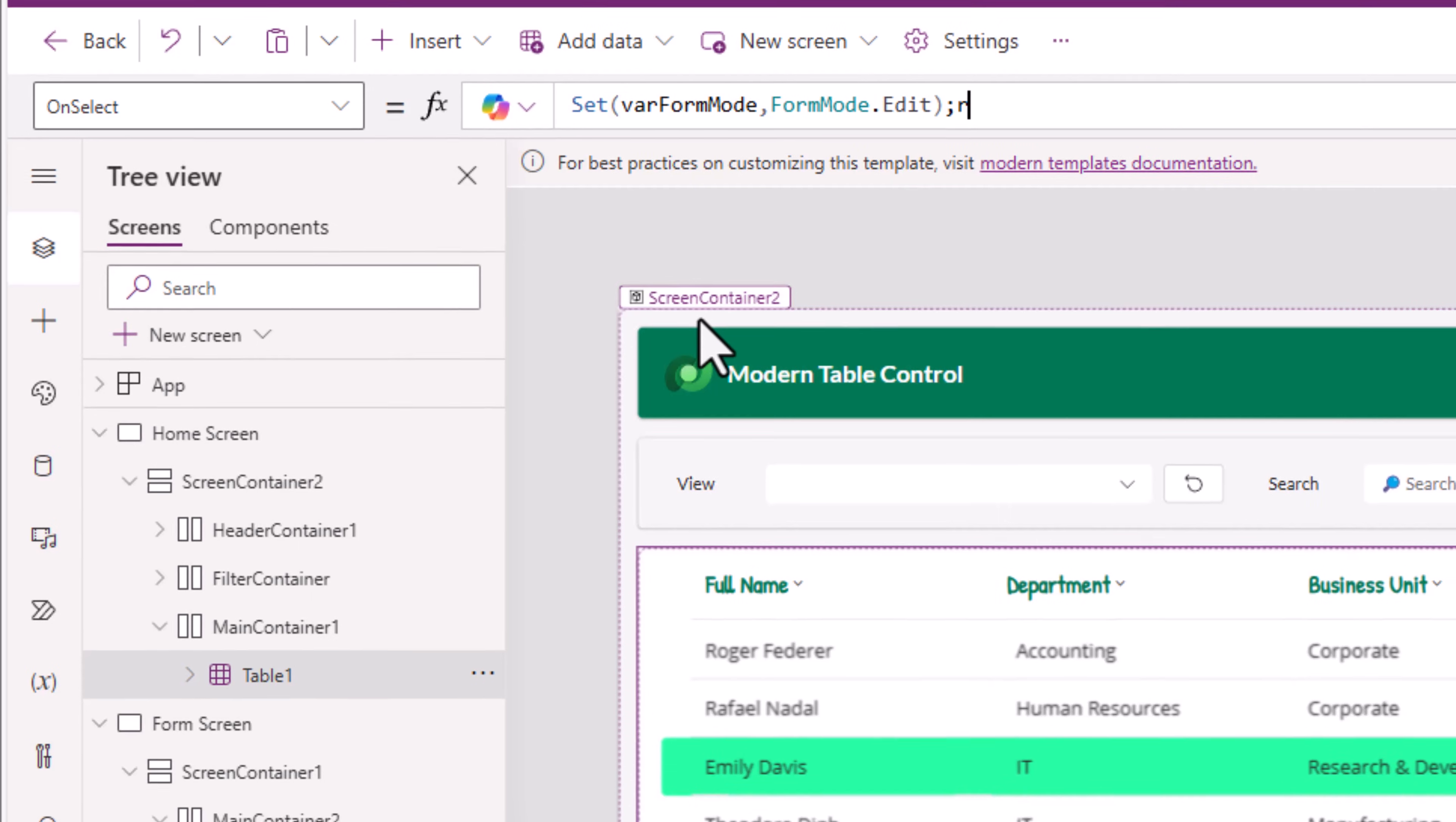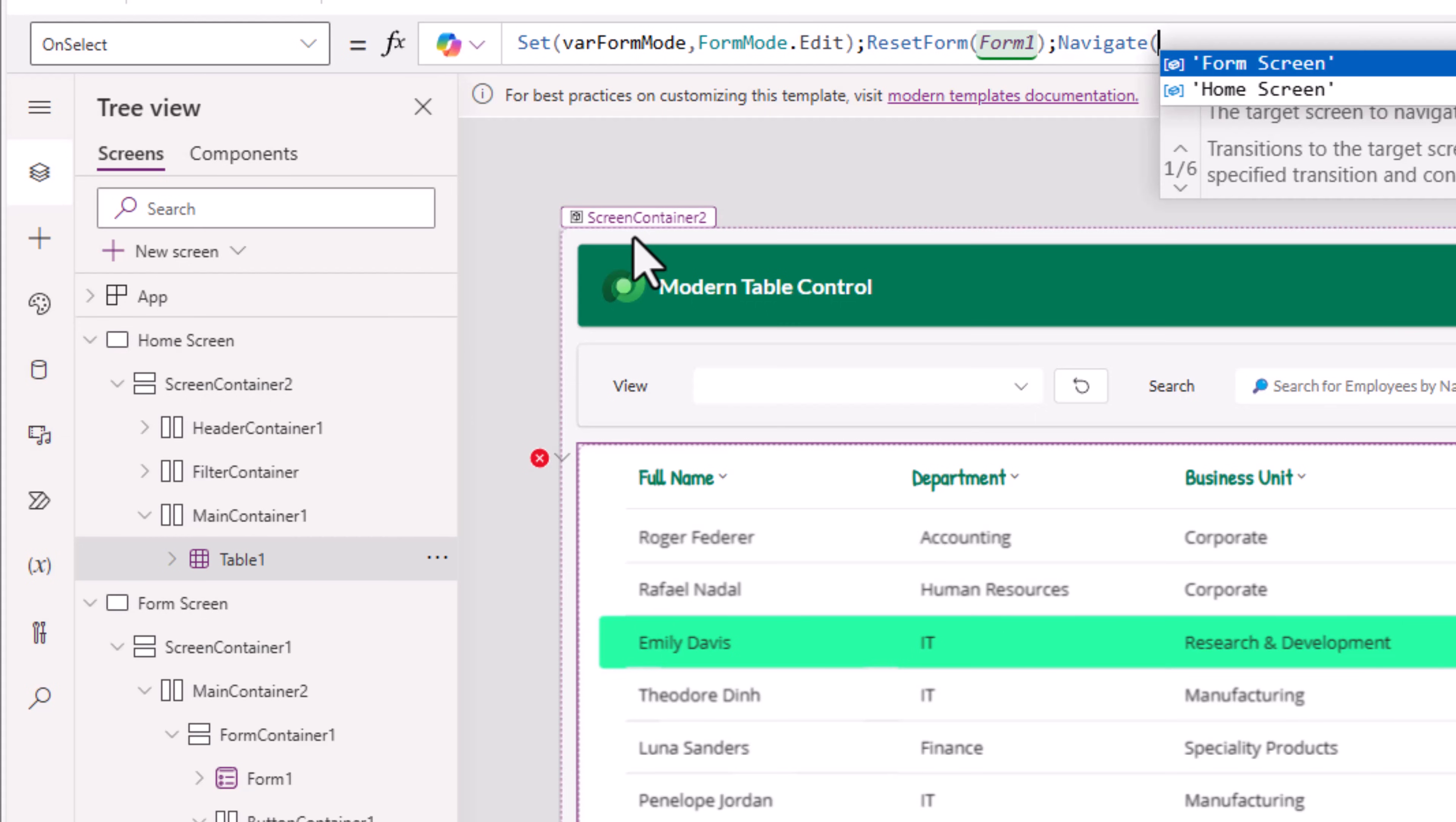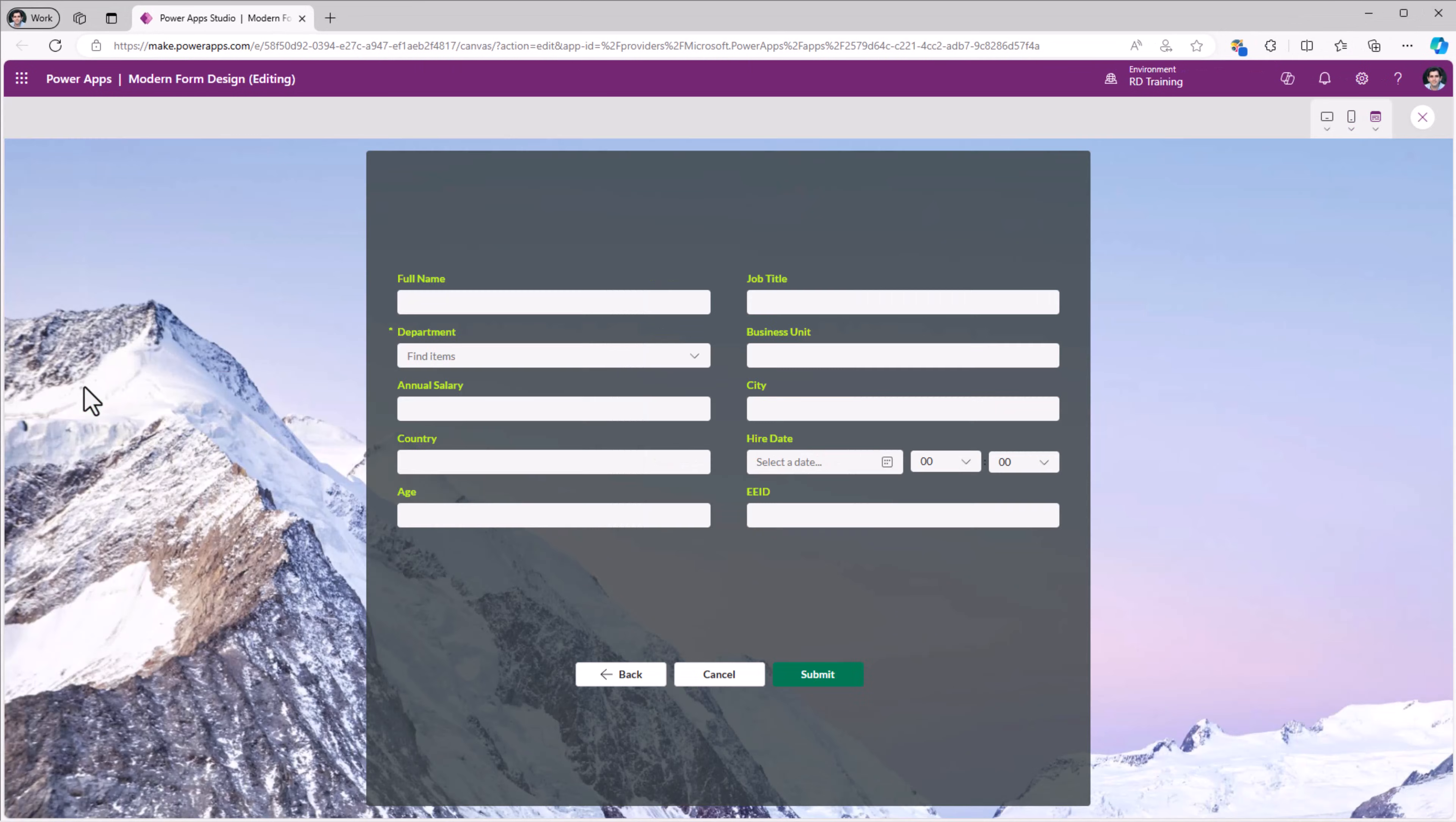Then I will reset the form, which is on the form screen. In my case, it's called form1. And then navigate the user to my form screen. Preview the app. I'll select a record. It navigates me to the form screen. But I don't see any data.